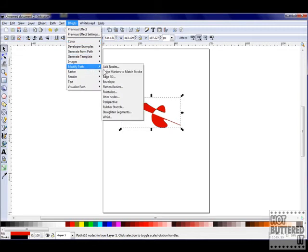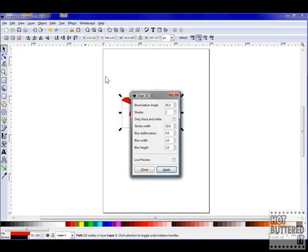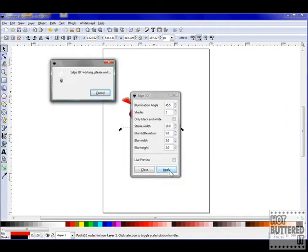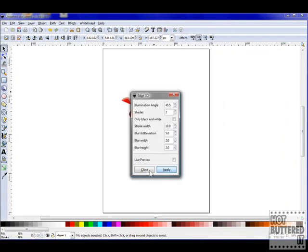Once your new screen appears, choose Apply and then Close. As you can see, our image now has some dimension.